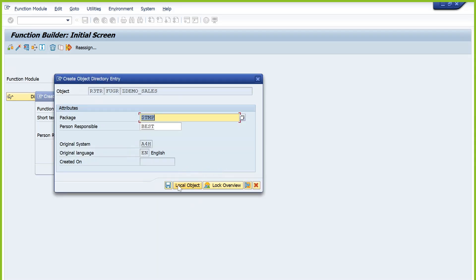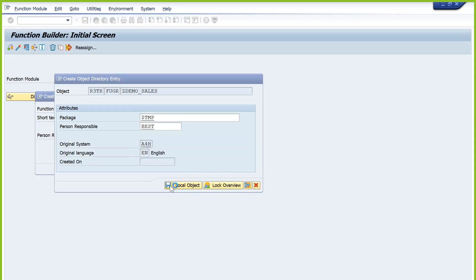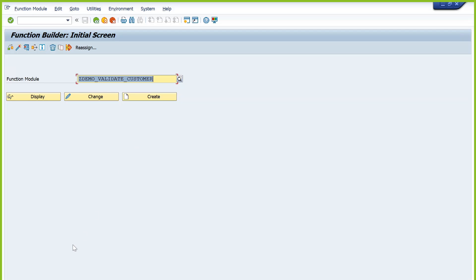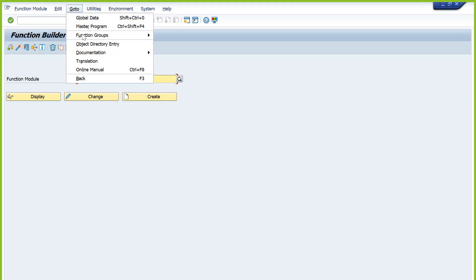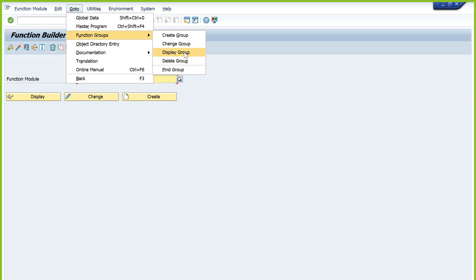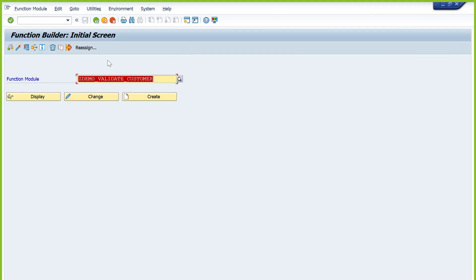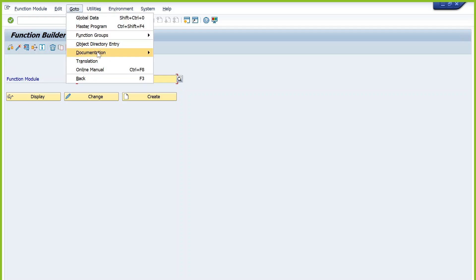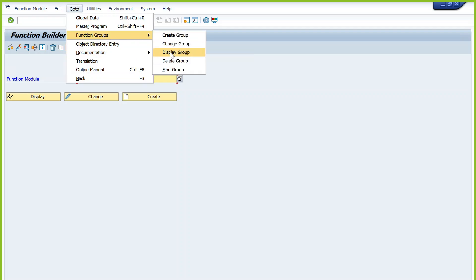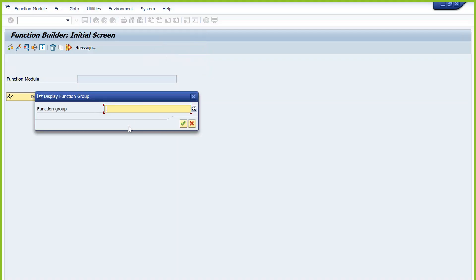Save. Save it as a local object. Your function group ZDEMO_SALES is created but not yet active — we need to activate it. Go to Display Function Group and enter the function group name ZDEMO_SALES.